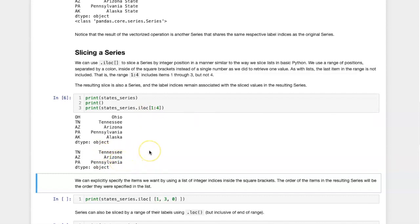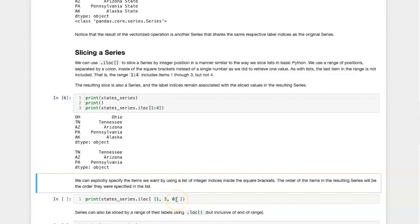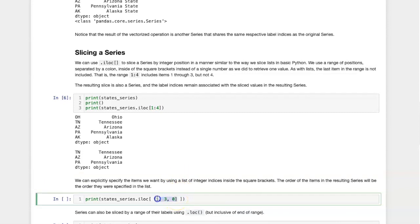We can also explicitly list the items that we want to include in the slice, rather than providing a range. We can do this by passing in the integer indices as part of a list. Here is the list containing the items 1, 3, and 0. That is put inside the square brackets.